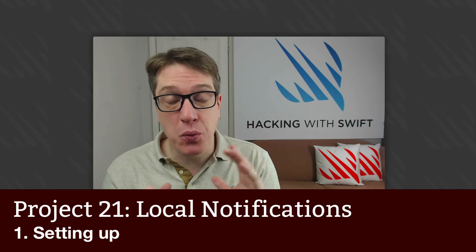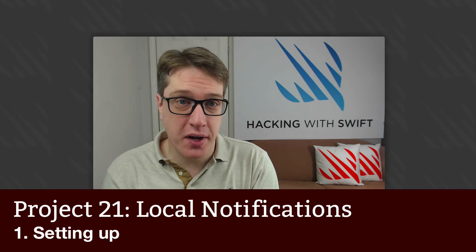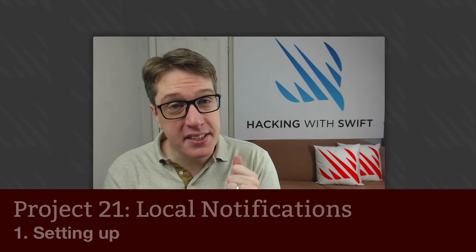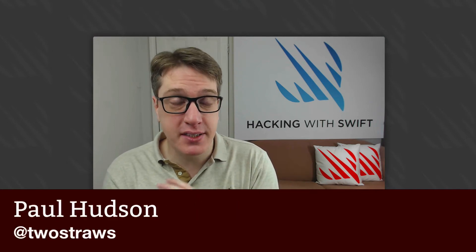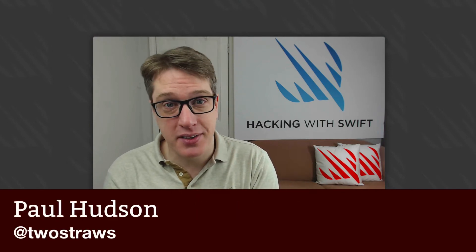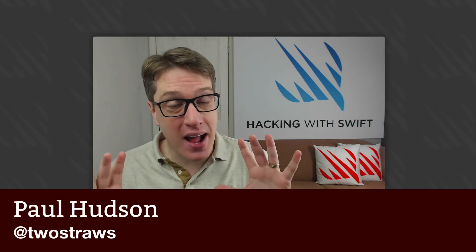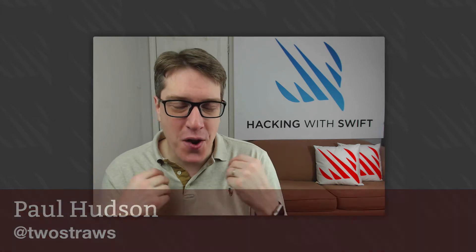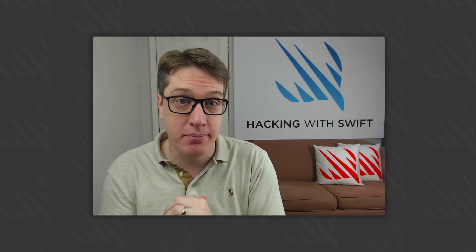This is project 21 of Hacking with Swift, probably one of the easiest technique projects in this whole series. Hopefully you're glad to hear that—I know it can be awfully hard trying to learn complex new things all the time.